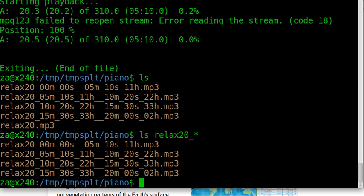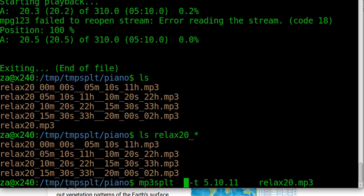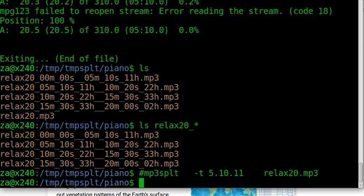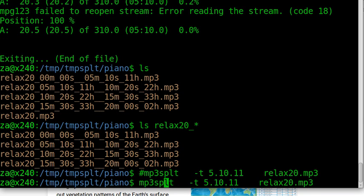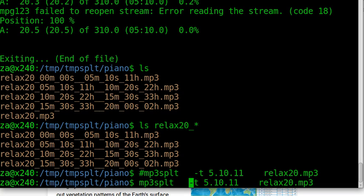We can see these four files, the new files we split, the results of our splitting. The command is very simple. We use the dash T, mp3splt. Note there is no I. My keyboard got some problem. And the dash T means give it a time, the length for each piece of the file. We use 5 minutes point 10 seconds point 11.